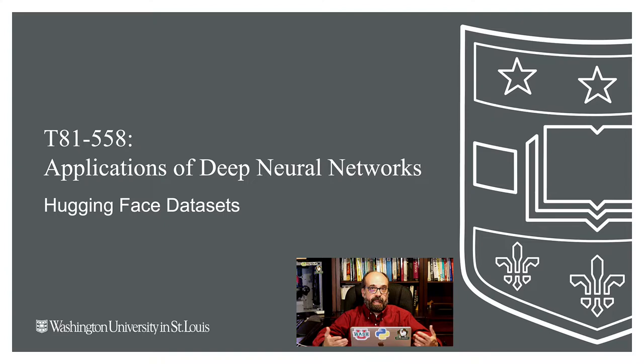In this video we're going to look at Hugging Face datasets and see how we can use handy datasets that are available for natural language processing right inside of the Hugging Face hub for use with their Python library.